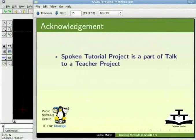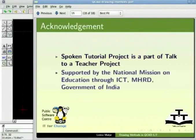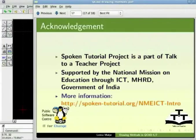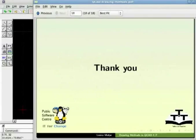I would like to acknowledge spoken tutorial project which is a part of talk to a teacher project. It is supported by the national mission on education through ICT, MHRD, Government of India. For more information about this initiative please visit the following website. Thank you. I am hoping you are enjoying exploring QCAD more. This is Leena signing off.